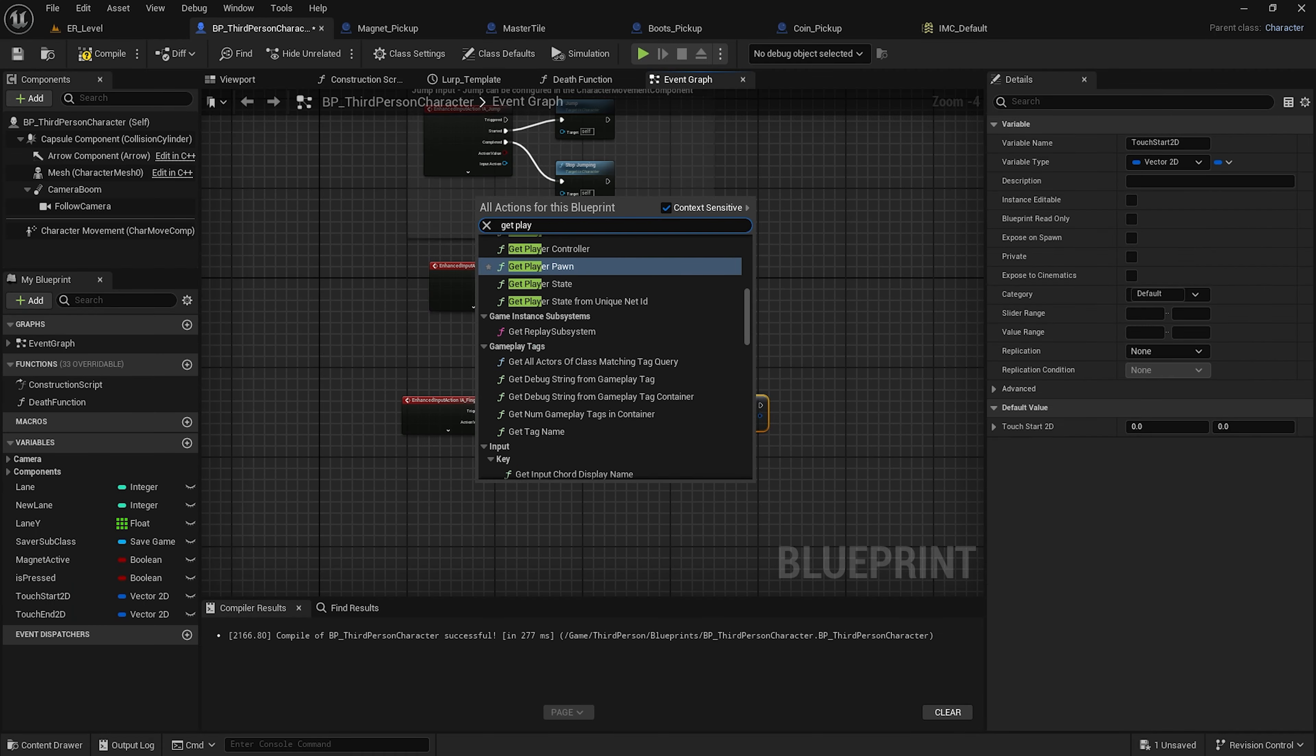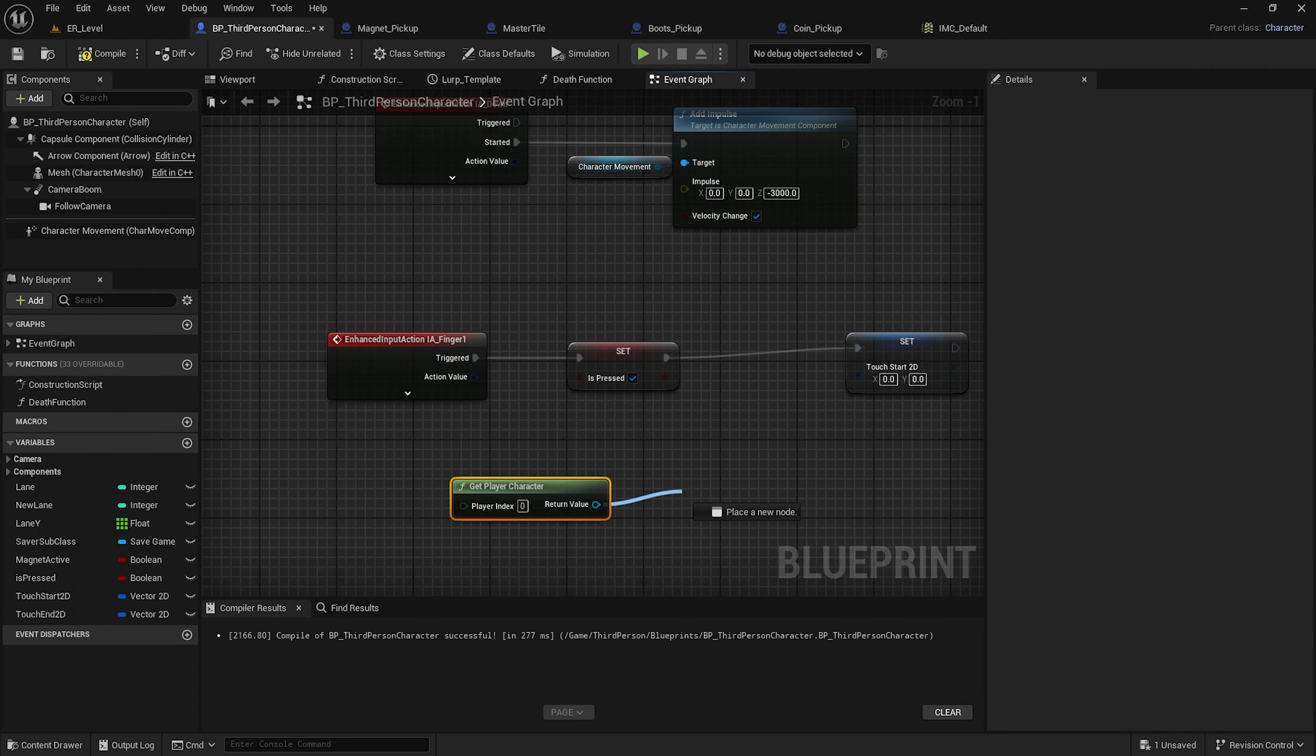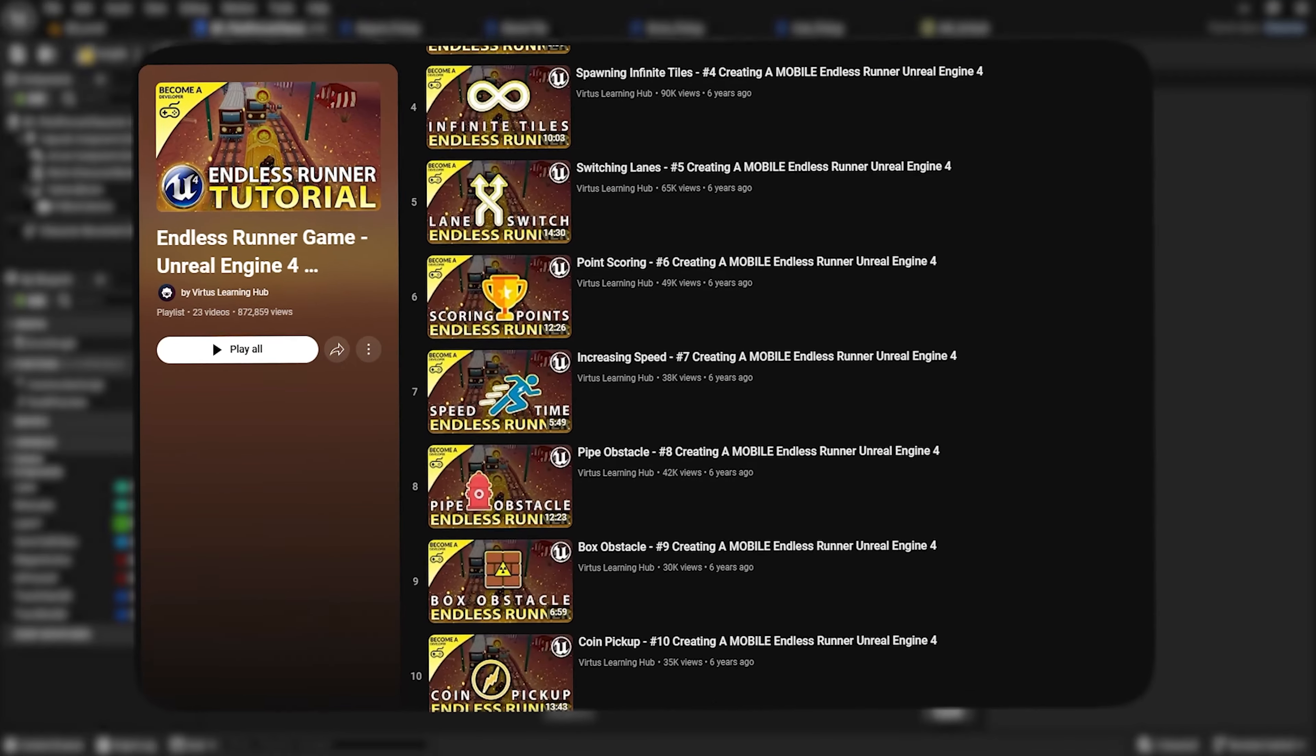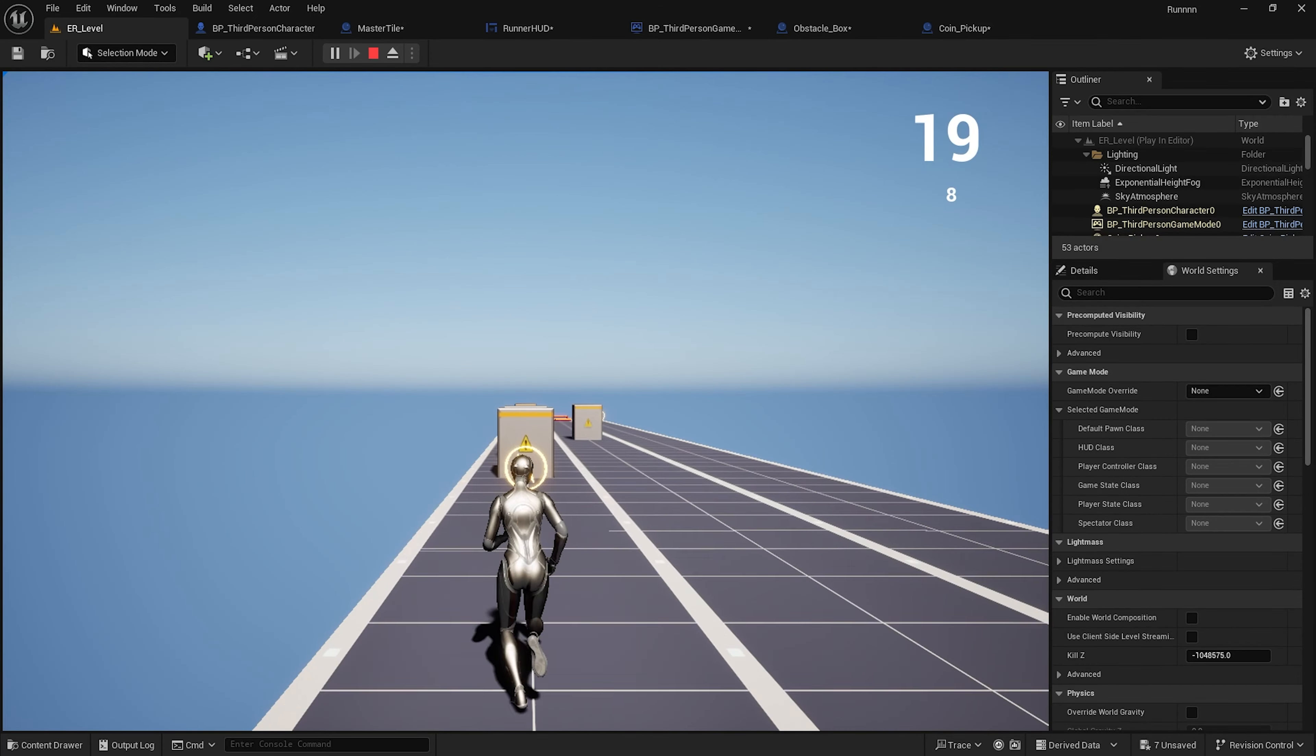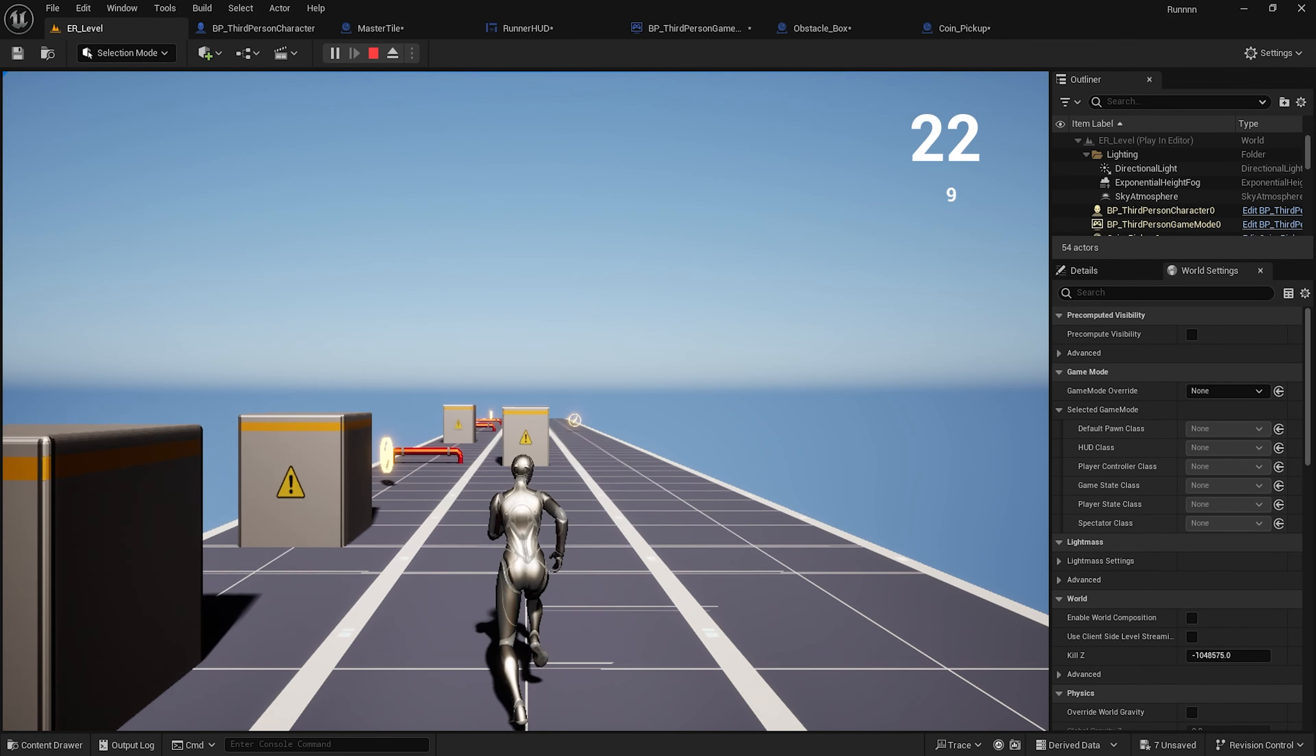Over the next few days, I learned how to create tiles, obstacles, and coins. Again, thanks to this great tutorial, this is what the game looked like at that point.